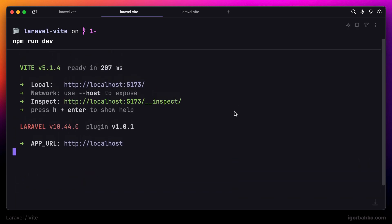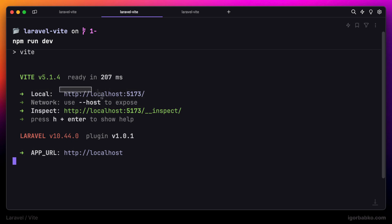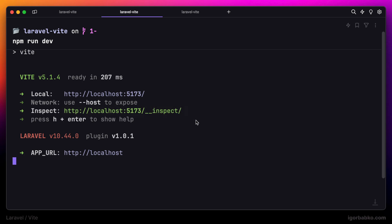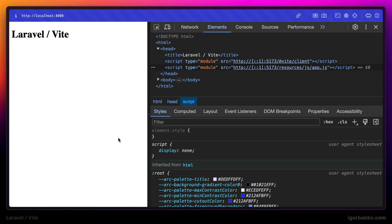Here we can see the address of the Vite development server. And just because we also installed the Vite inspector earlier, we see another URL. Now if we take a look at the page, we see our heading — that means the script we included has run and added this heading on the page.